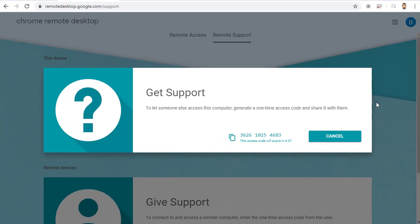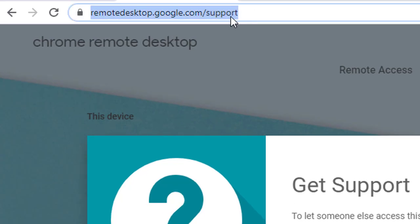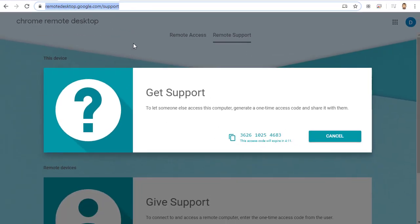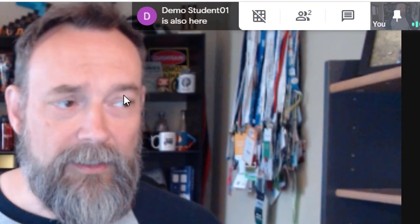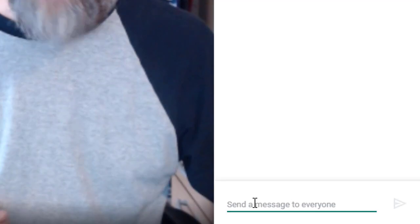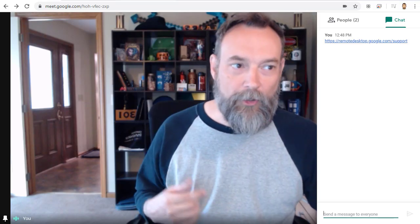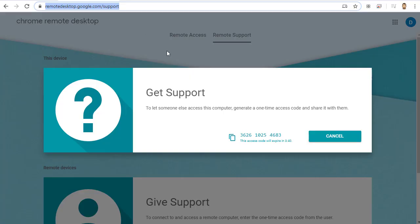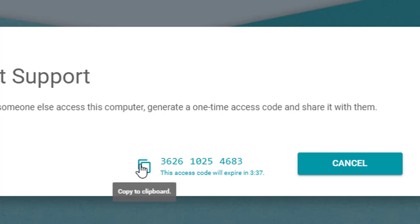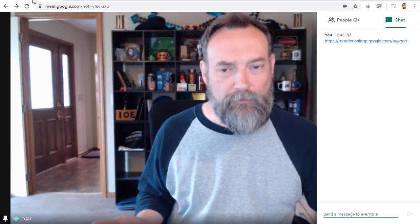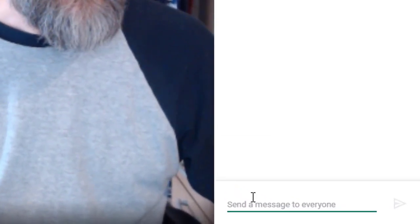First, simply click in the address bar at the top and copy the web address. Now go back over to the Google Meet and click on the Chat button in the top right-hand corner, and then paste that address into the chat window. Now go back over to the Chrome Remote Desktop site and copy the 12-digit code, and go back to the Google Meet screen and paste that in the Chat window for the student.